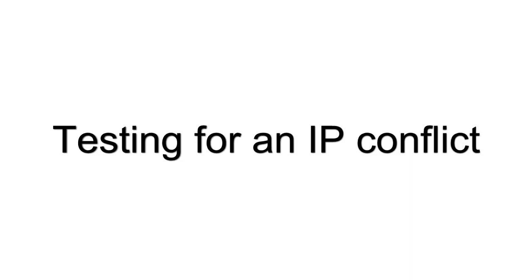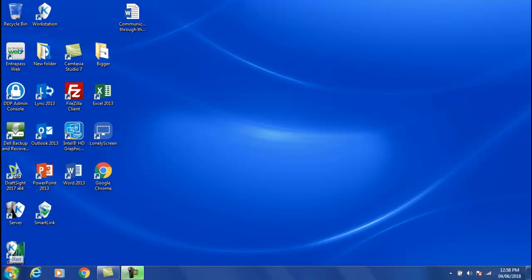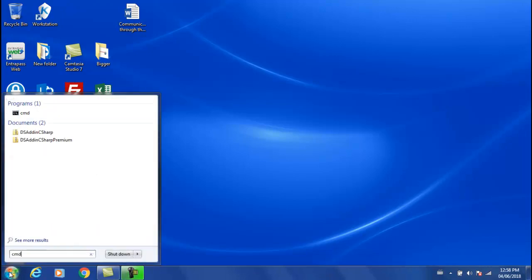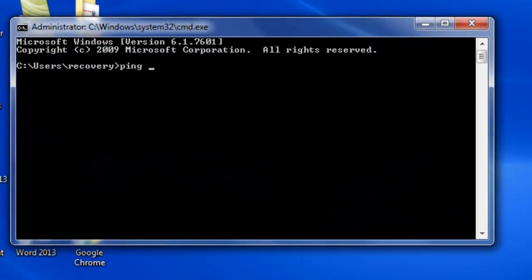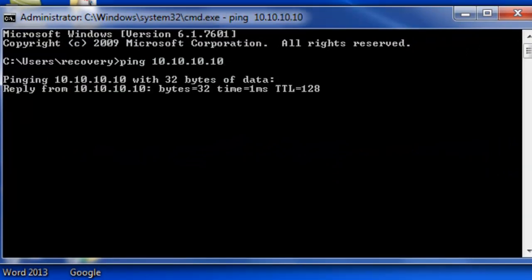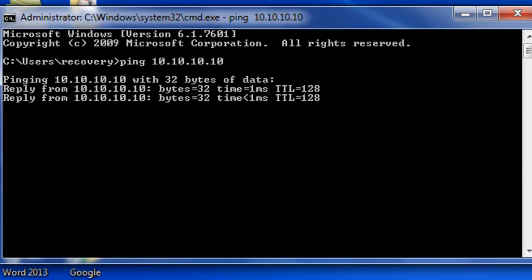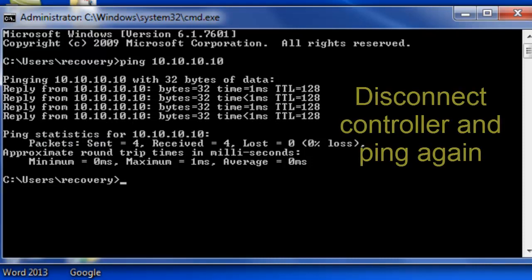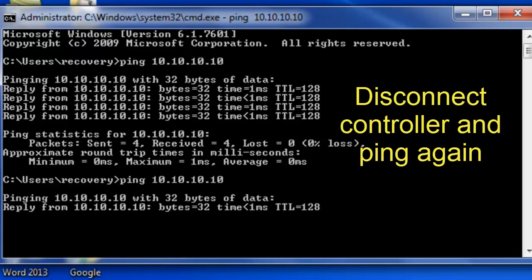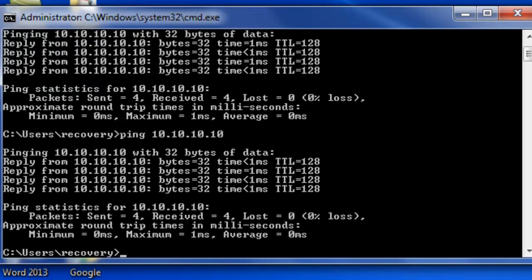If you suspect there's an IP conflict, open command prompt and ping the IP. After it's responded, disconnect the controller and ping it again. If you still get an answer, you've got an IP conflict.